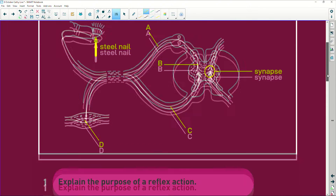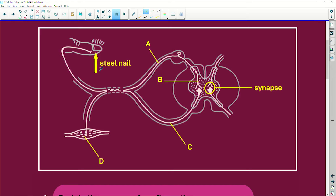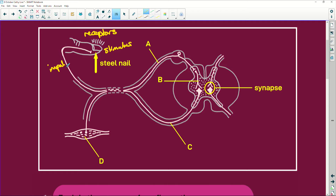In this case, the reflex arc: this person sticks their finger into a nail. The sensory neurons, at least the receptors here, will perceive that stimulus, because this is a stimulus. And the stimulus converts to an impulse. And now the impulse, which is the language of the brain, travels along there. A is the sensory neuron.